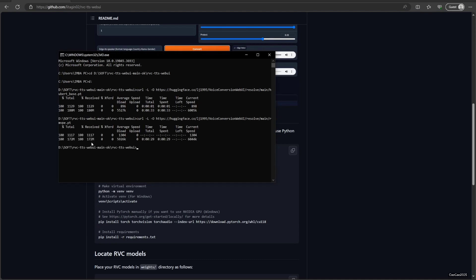Okay, now the same step. venv\Scripts\activate to activate the virtual environment, and then python app.py.